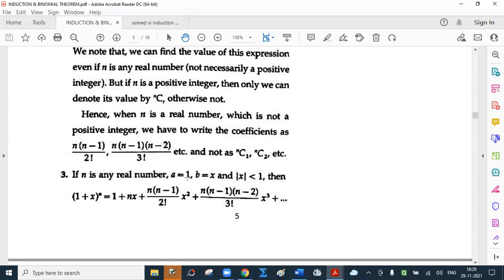If n is any real number, a equals 1, b equals x, and mod x is less than 1, then (1 plus x) raised to n equals 1 plus nx plus n(n minus 1) over 2 factorial times x squared plus n(n minus 1)(n minus 2) over 3 factorial times x cubed, and so on. Now why this condition mod x less than 1? Suppose x is minus 2 and n is half — then (1 minus 2) raised to half is the square root of a negative number, which is not real. We have to deal with real numbers only. That is why this condition.